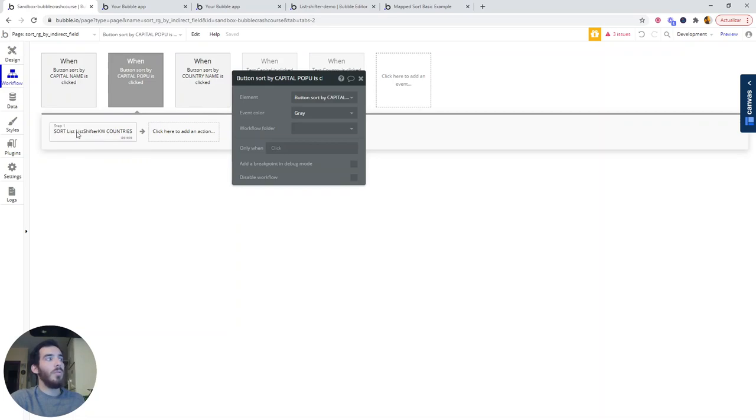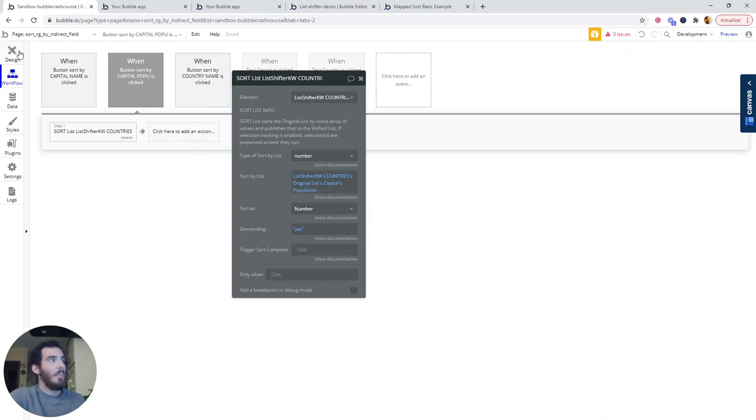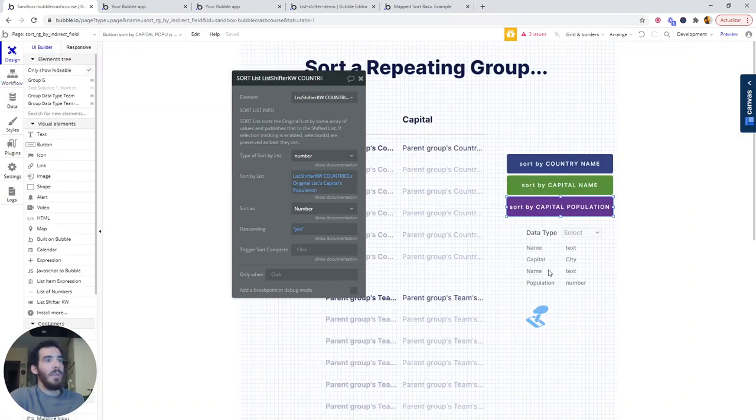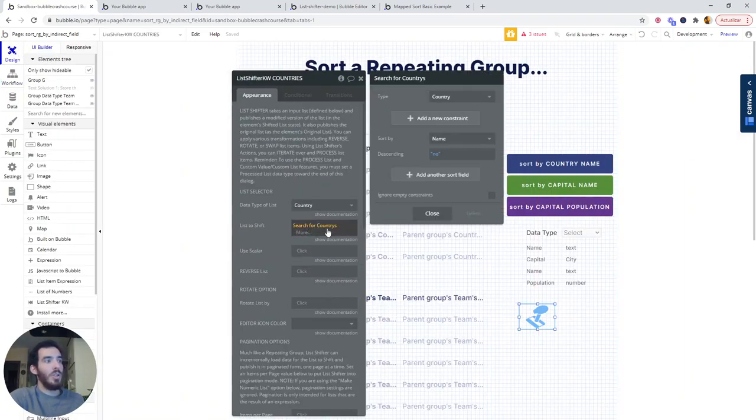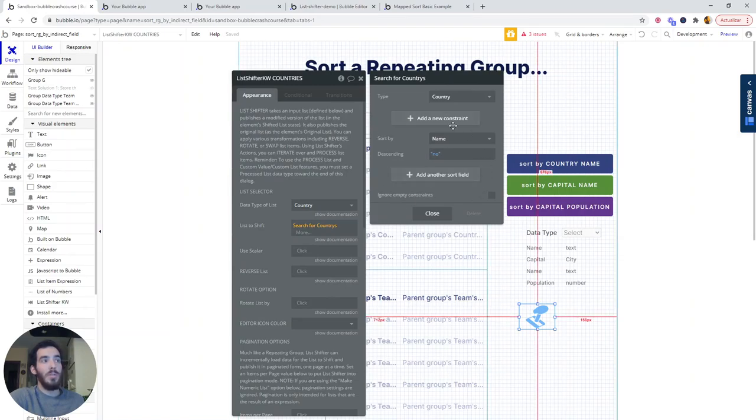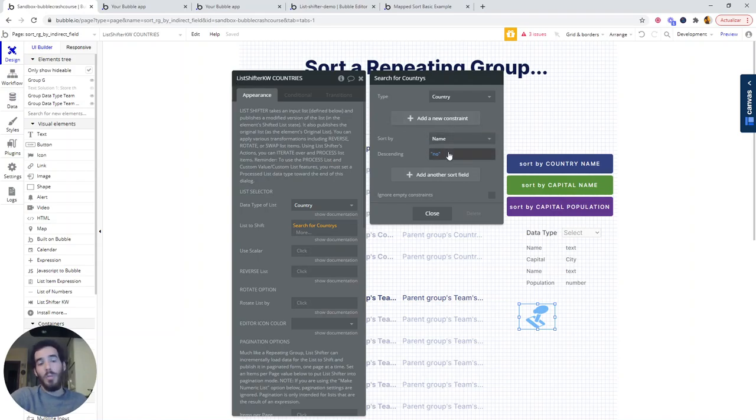I could use another sort workflow and choose to sort with the country name. That would be perfectly okay. But since I have defined the list shifter to search for countries and order them this way, this is the default behavior. And if I reset the list shifter, it works perfectly well.